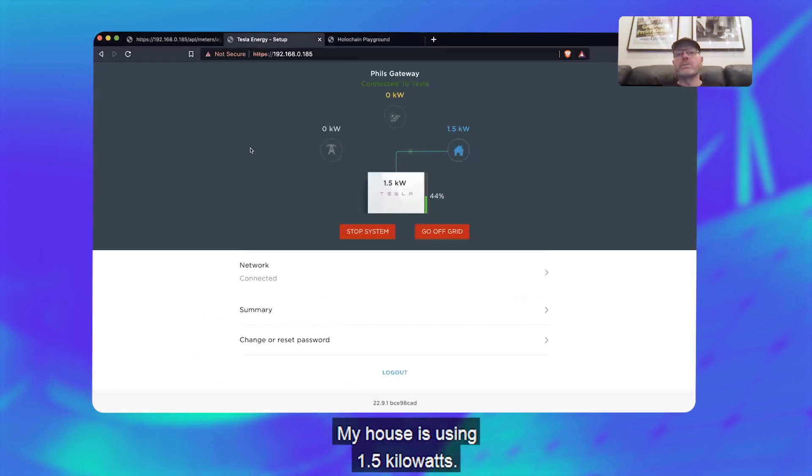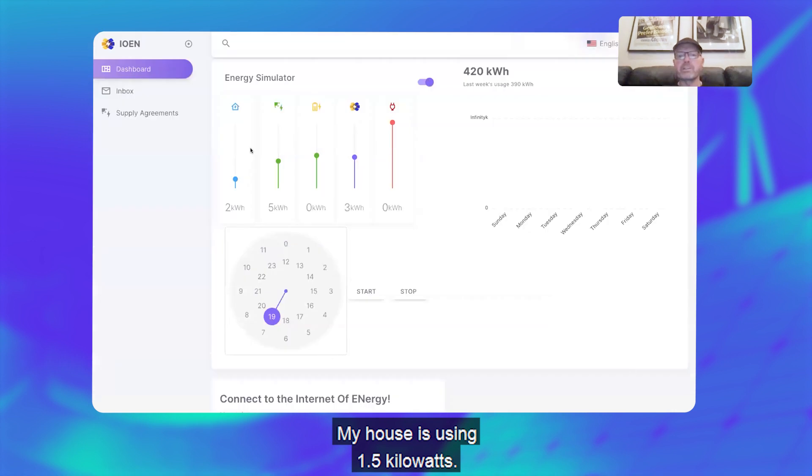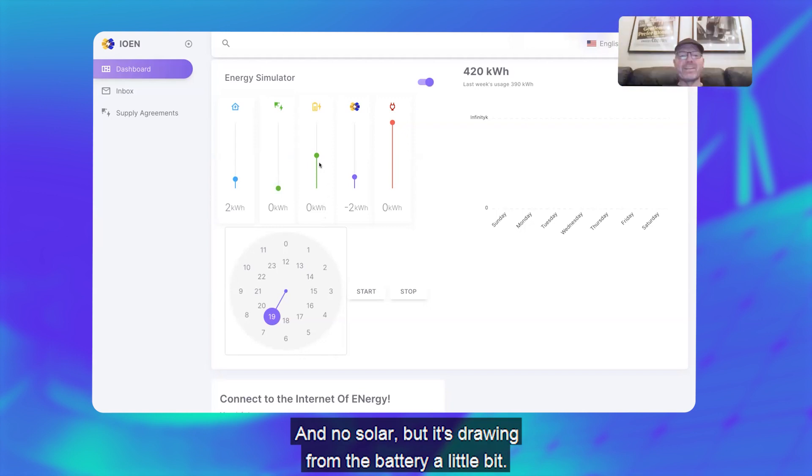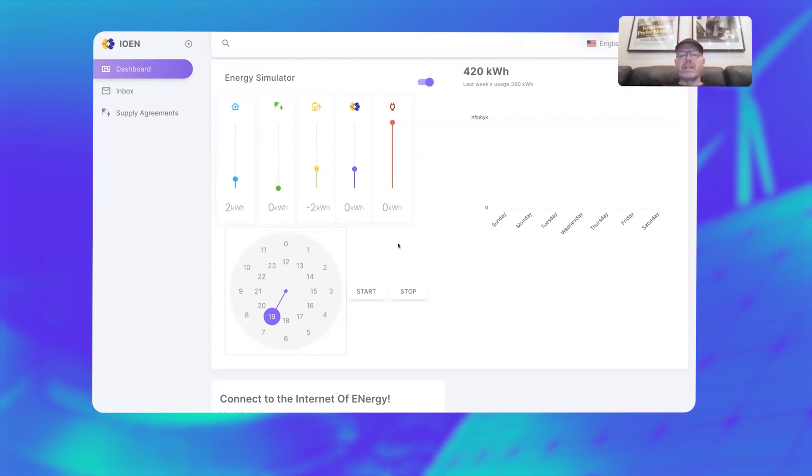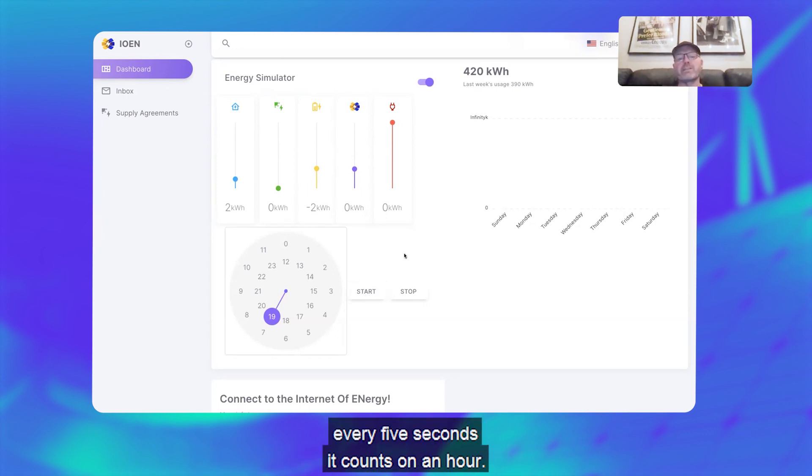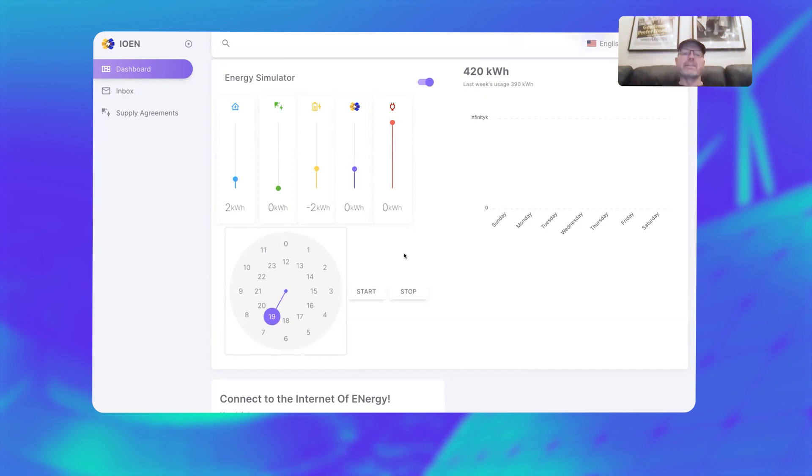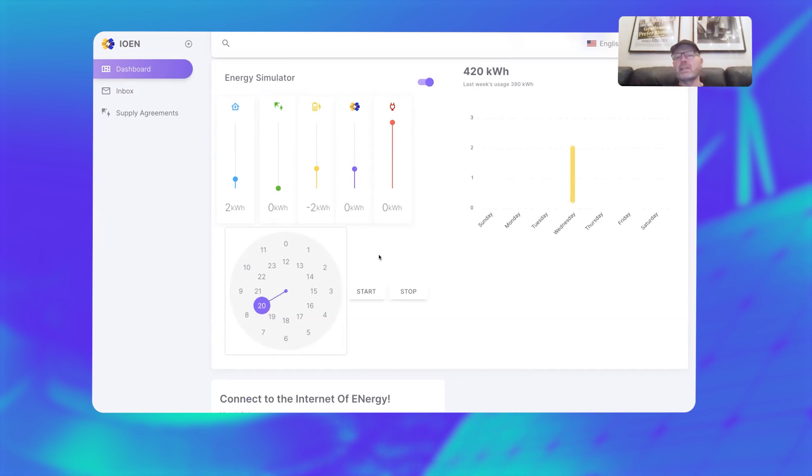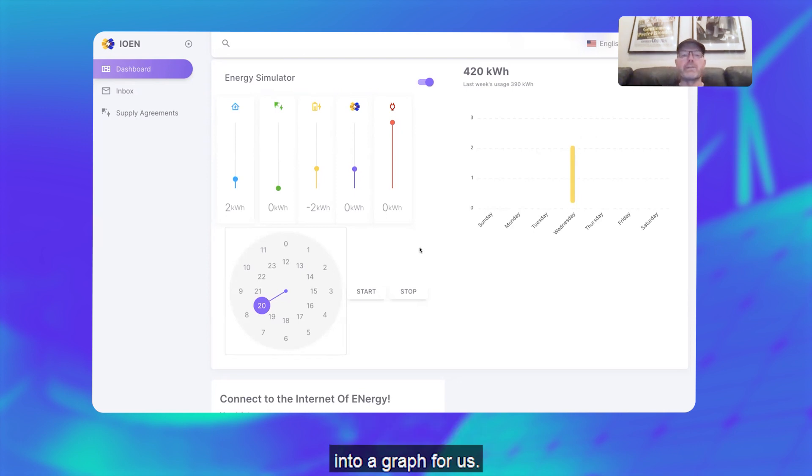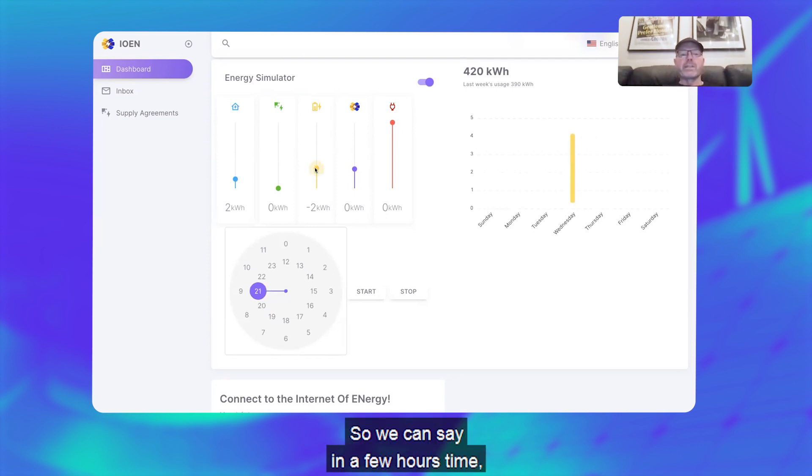I can say let's say my house is currently using—let's have a look—my house is using 1.5 kilowatts, so that's live and no solar, but it's drawing from the battery a little bit, right? So it's a good starting point. When I start this simulator, every five seconds it counts on an hour. What it's doing is it's logging that data into a graph for us, so we can say in a few hours time I've completely run out of battery.